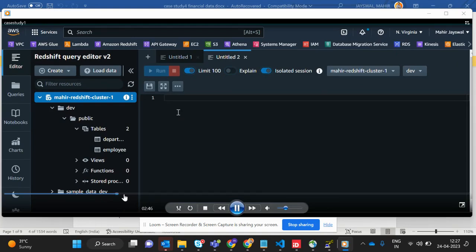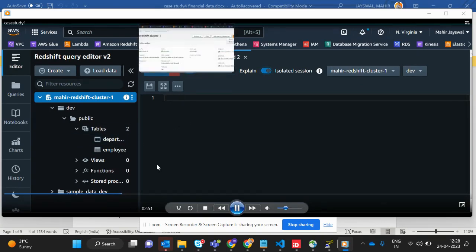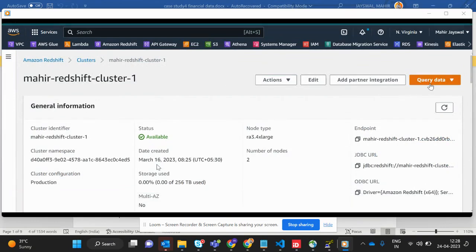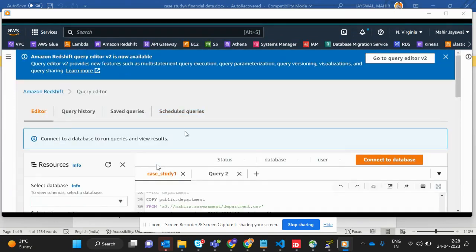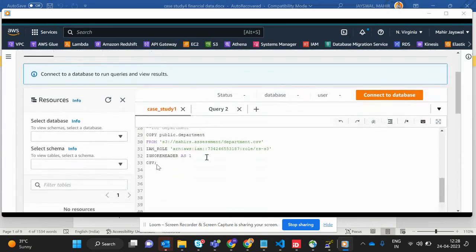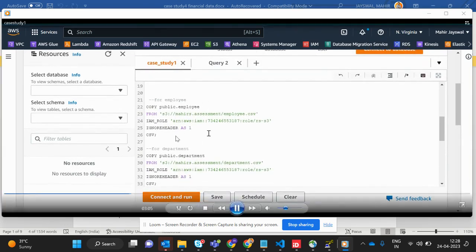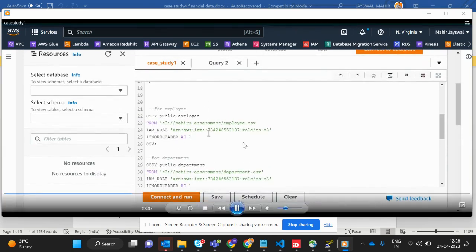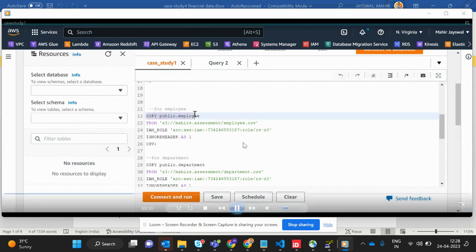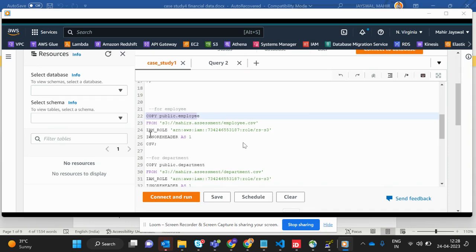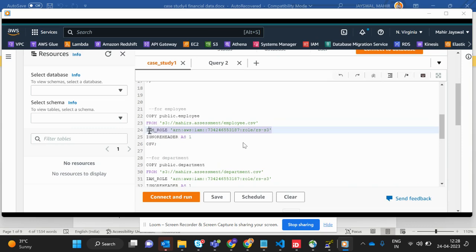In Redshift there are two types of editor: version one and version two. I first worked on version one then shifted to version two. In version one, this is the query for loading data from S3 to the Redshift database using the COPY command, pointing to the S3 location in the 'mahir-assessment' bucket.